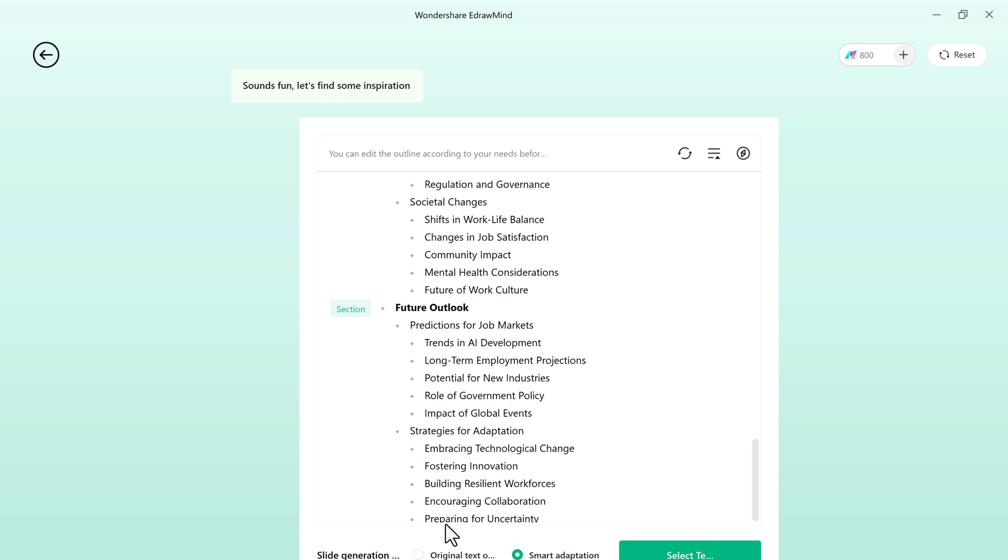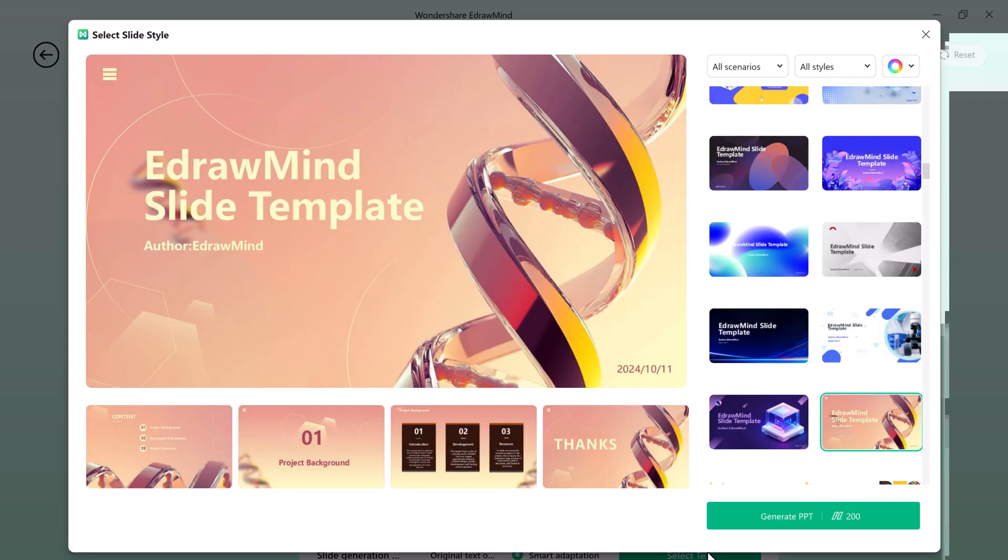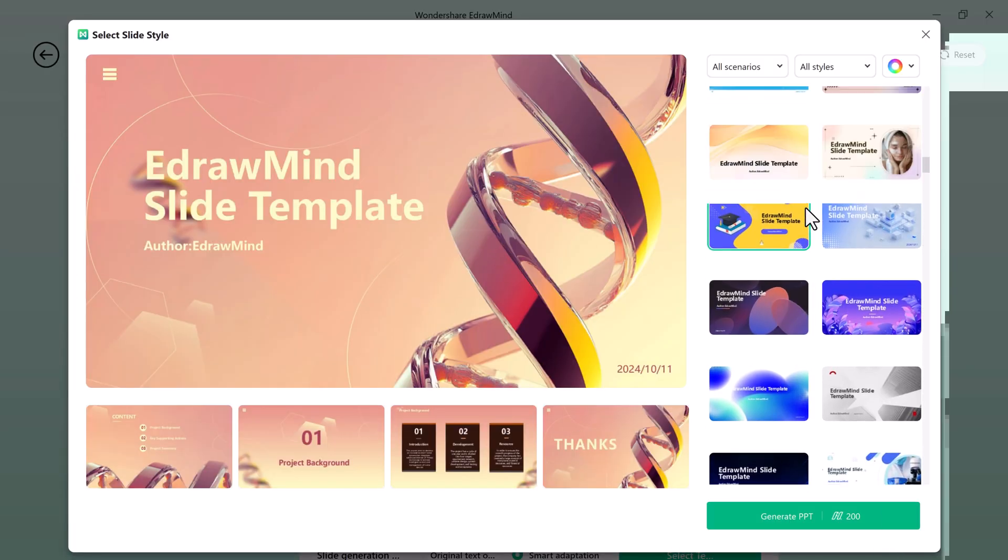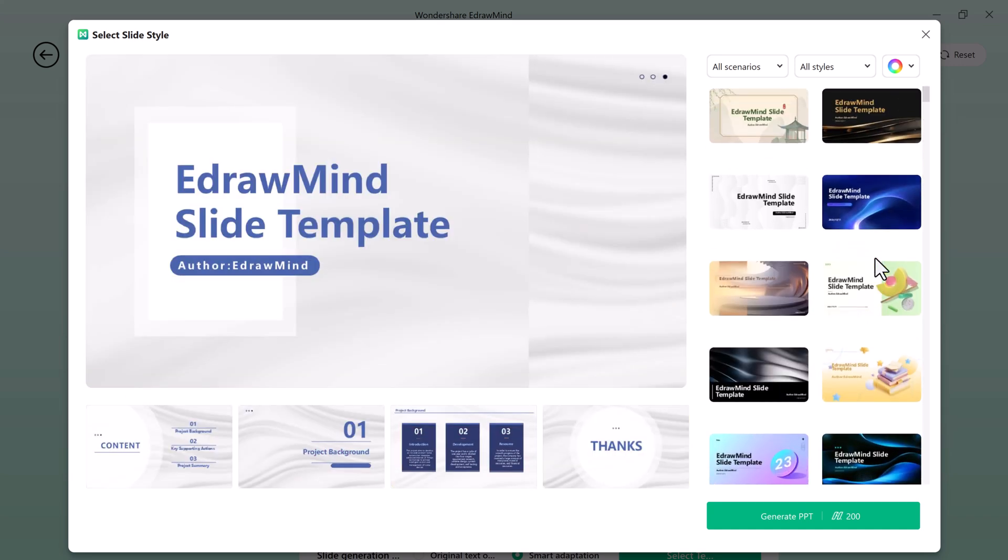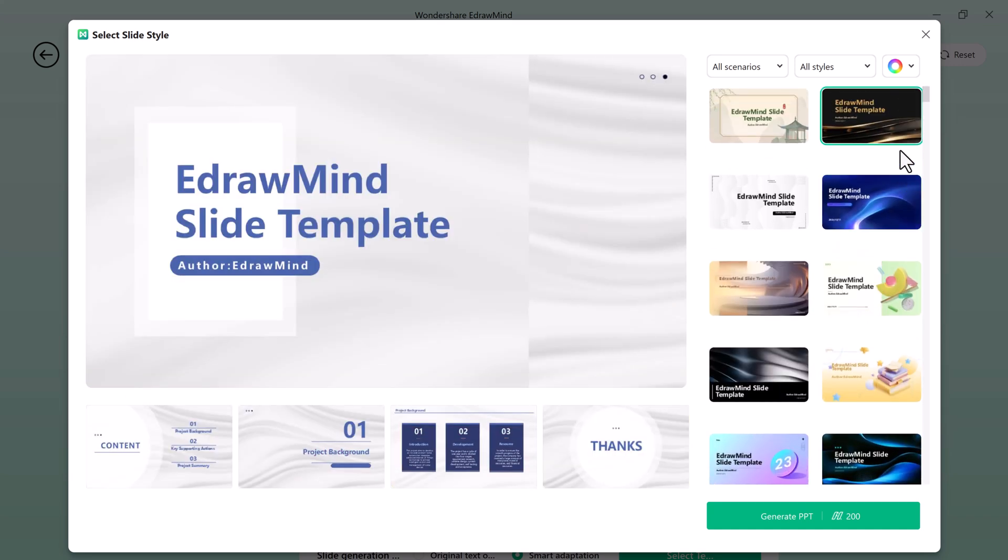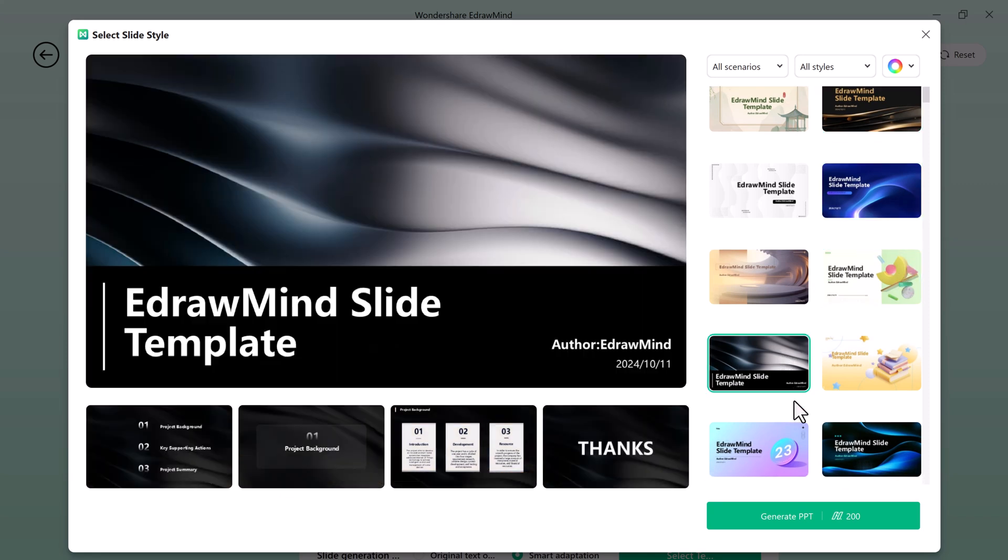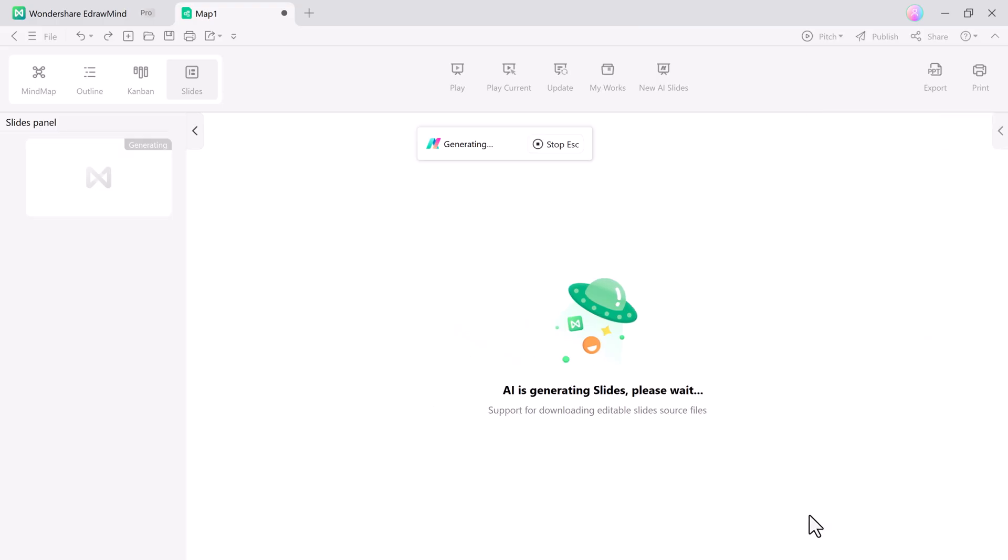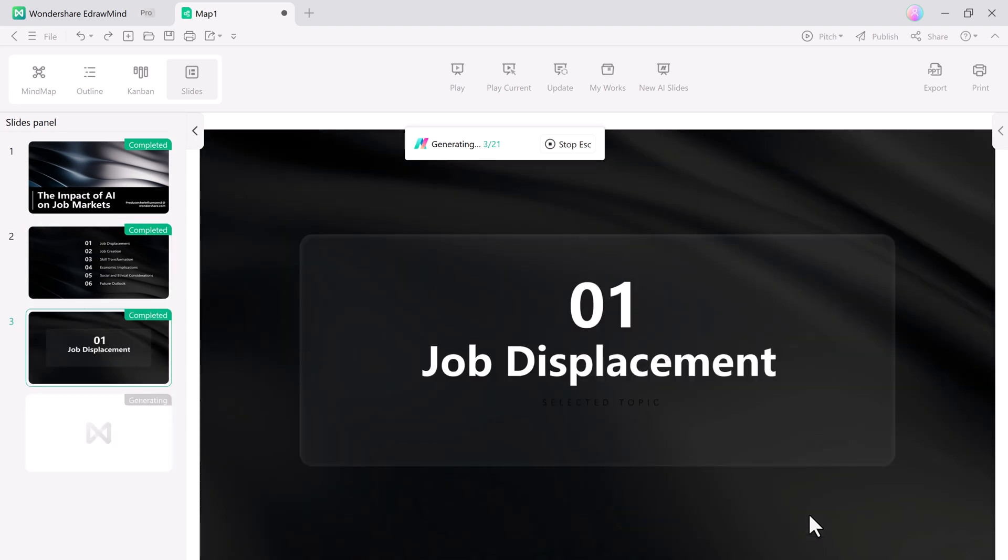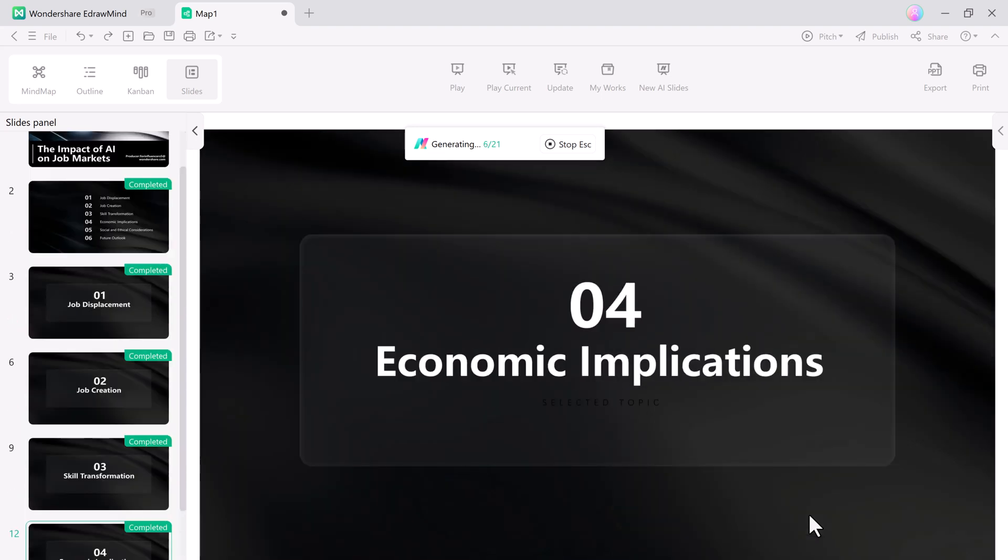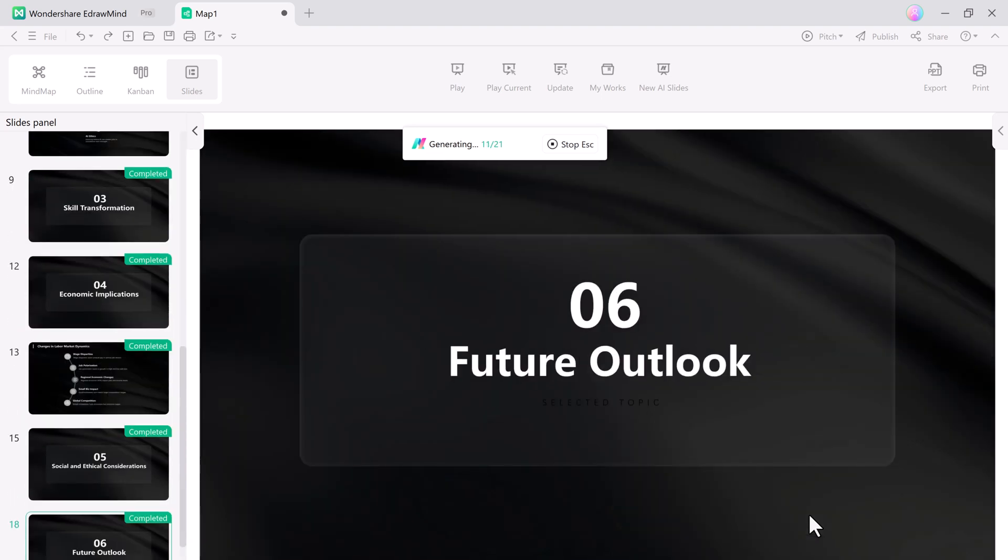Smart adaptation ensures the wording and formatting are optimized for your topic. Once that's set, proceed to the template section page. Here you will find a variety of professional templates. From minimalist to creative designs, choose one that fits your presentation's theme and click generate. Within seconds, your polished presentation is ready for review.